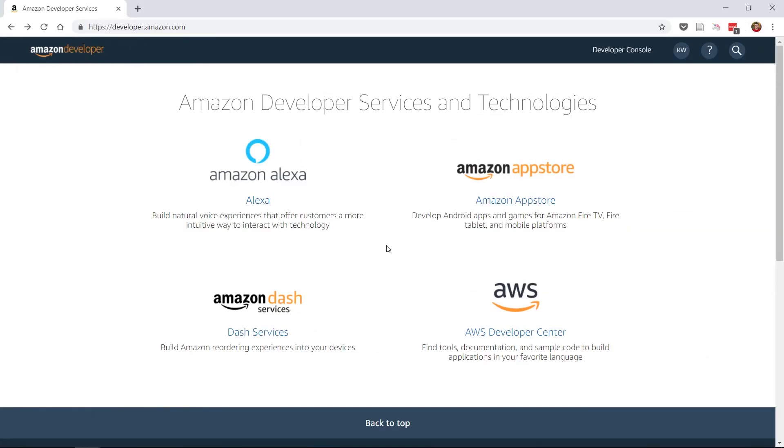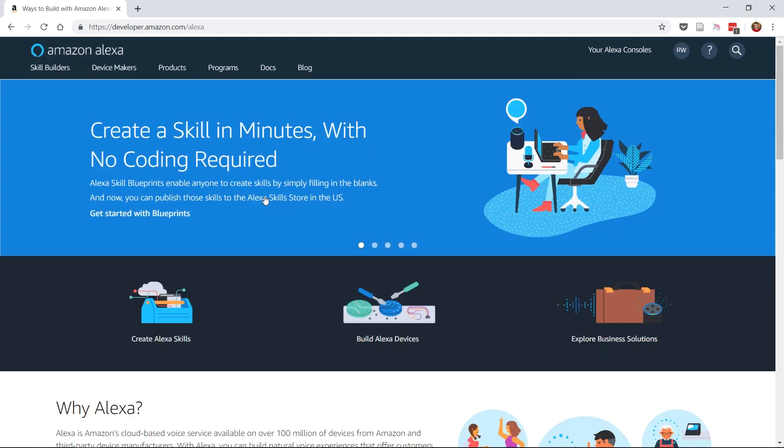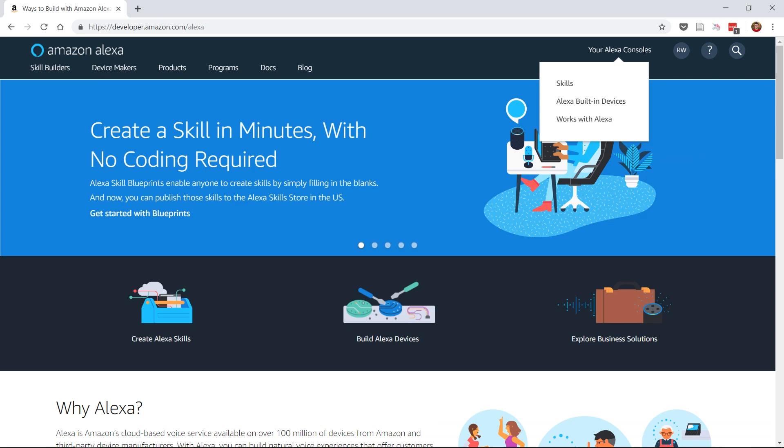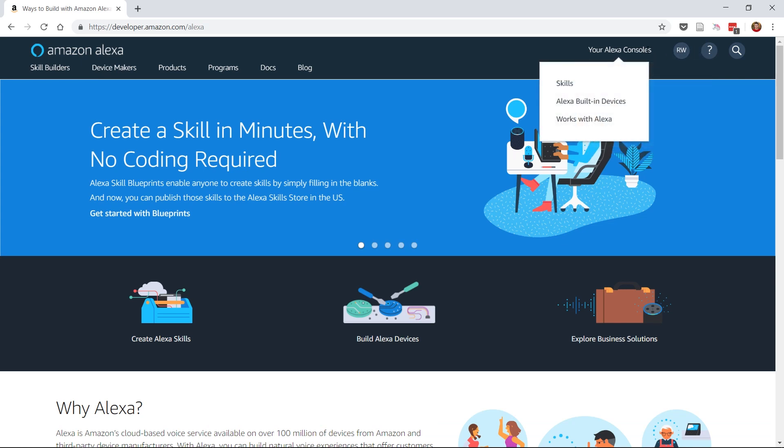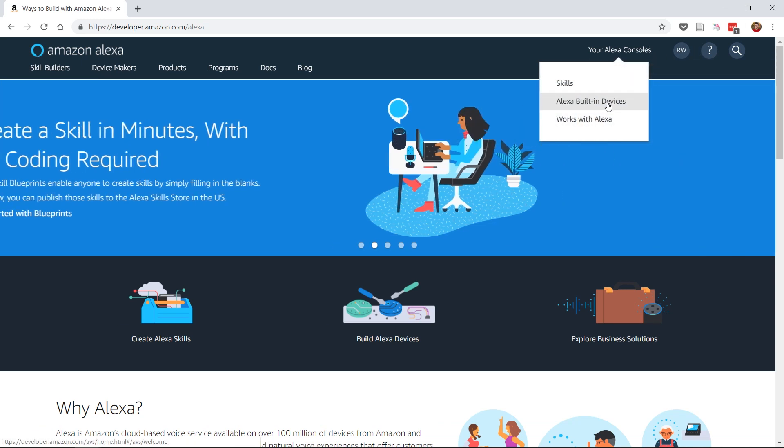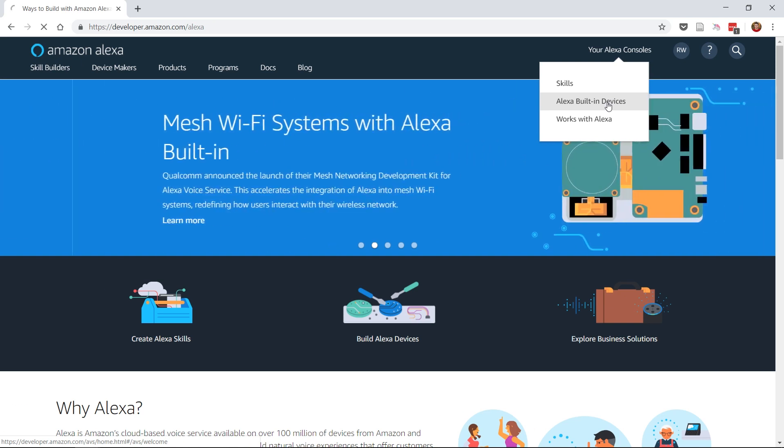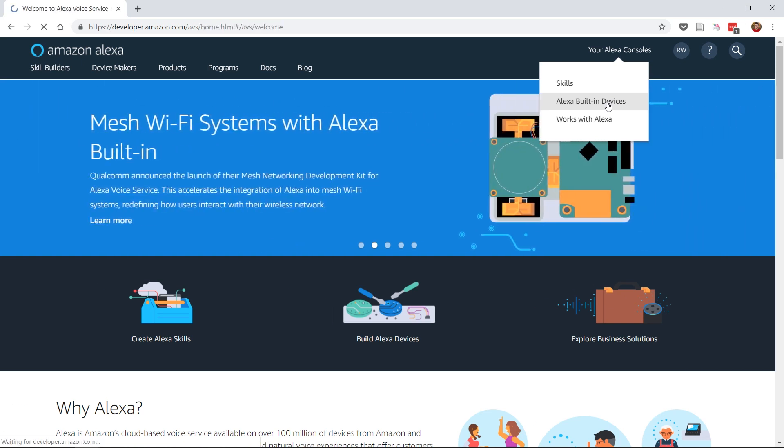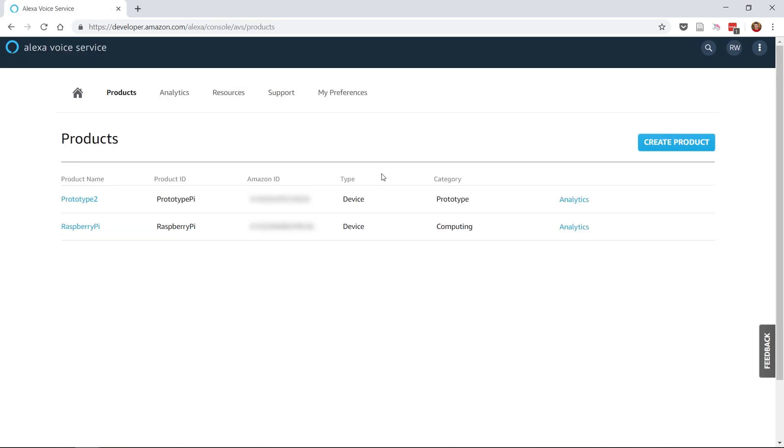Go back to the Amazon Developer Services homepage and select Alexa from the different options displayed. This will take you to the Alexa Developer homepage. Hover over your Alexa consoles, which can be found at the top right of the webpage, and select Alexa Built-in Devices.